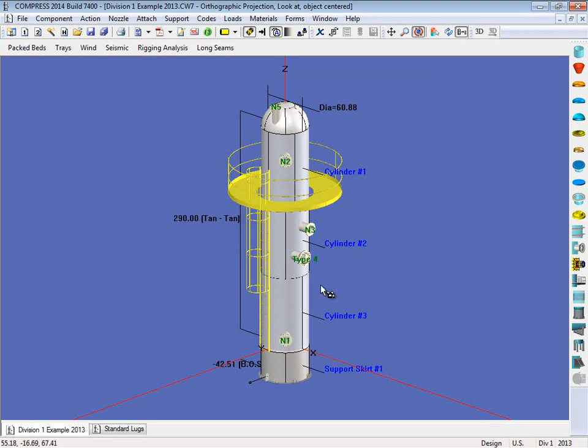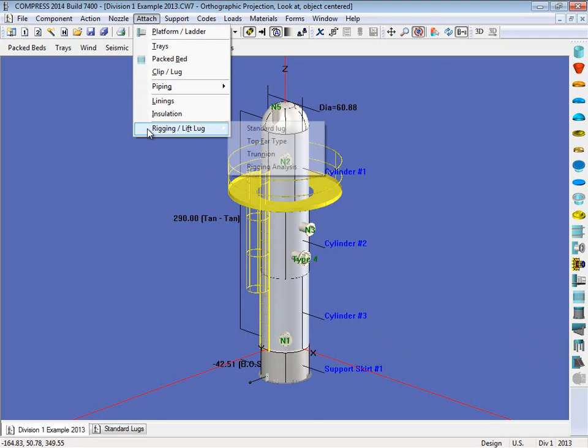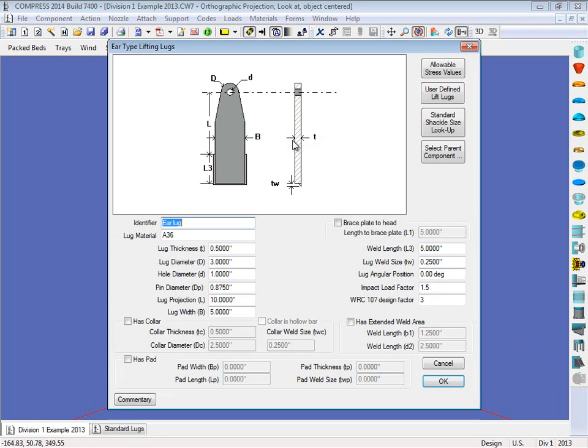Then what I'm going to do is I'm going to come up to the attach menu, and I'm going to come down here to rigging slash lift lug, and I'm going to attach my top ear type. So select this, and then we can fill out the geometry for our ear type lug. Now we can choose to add pads onto these, collars, we can look up the allowable stresses, we can look up shackle sizes, things like that.